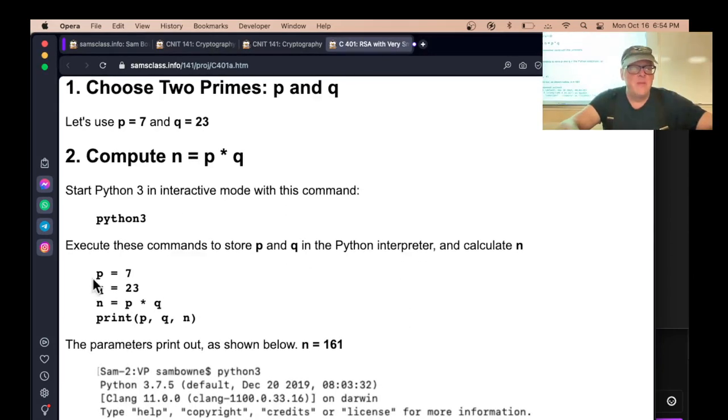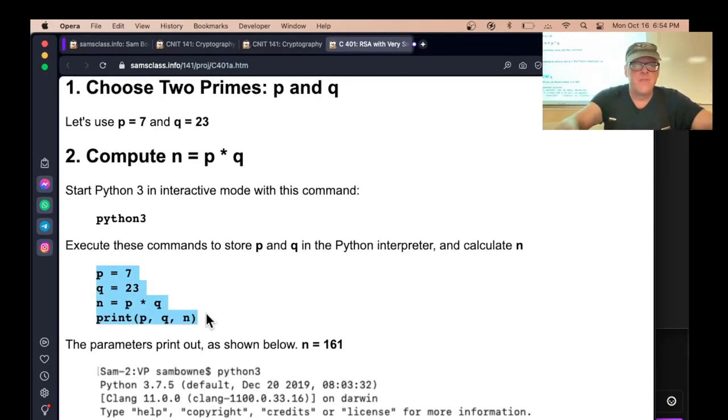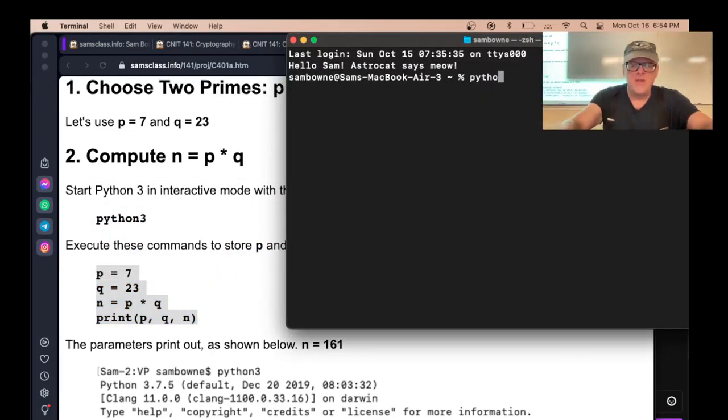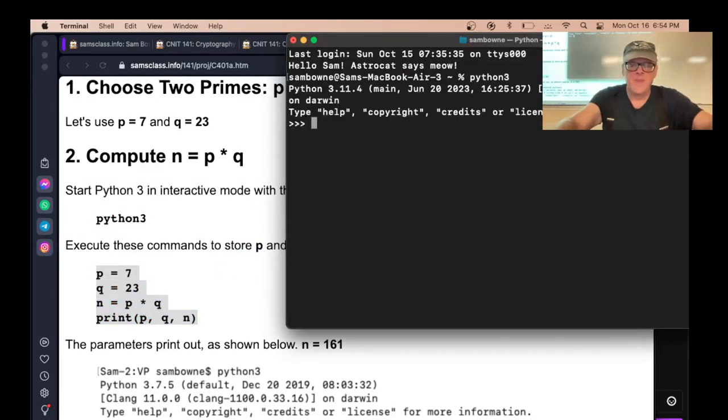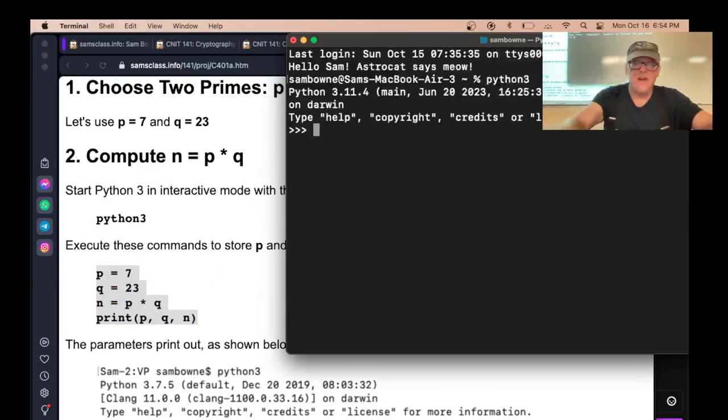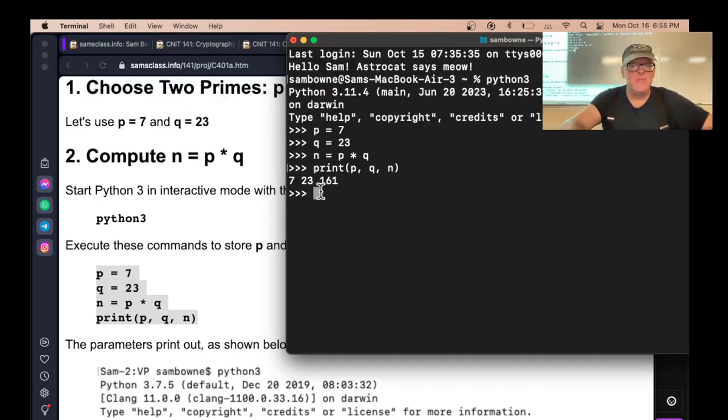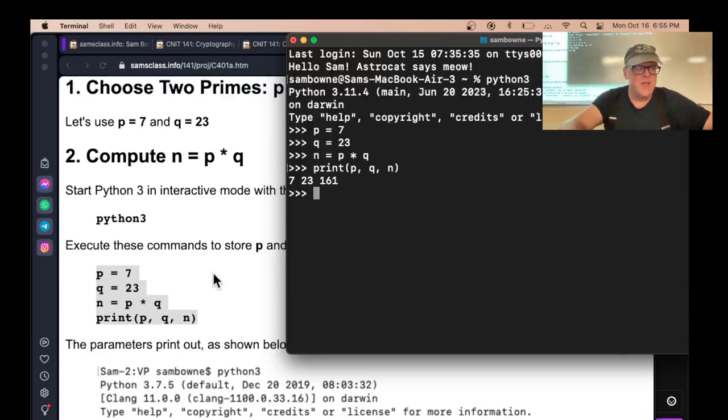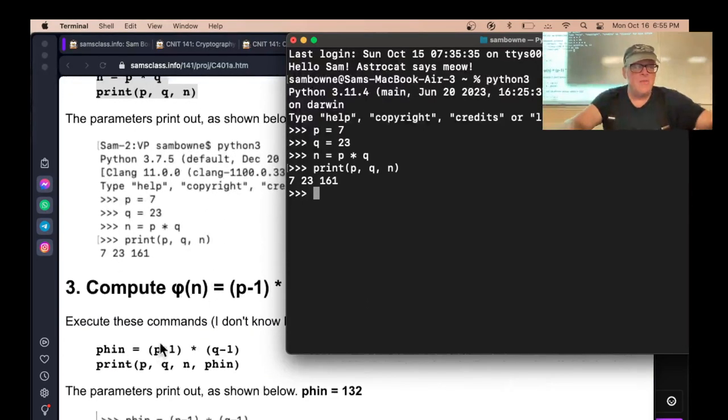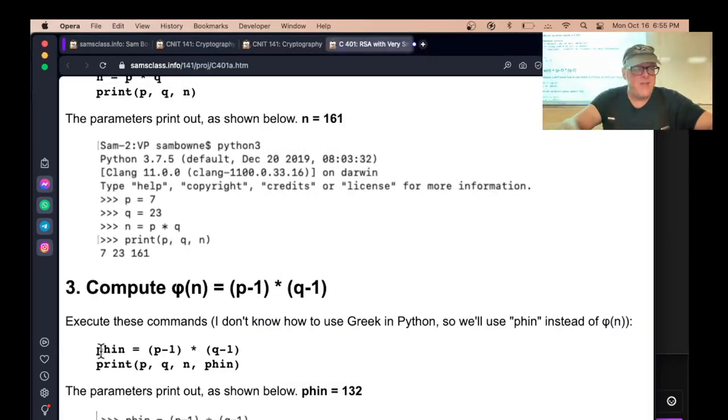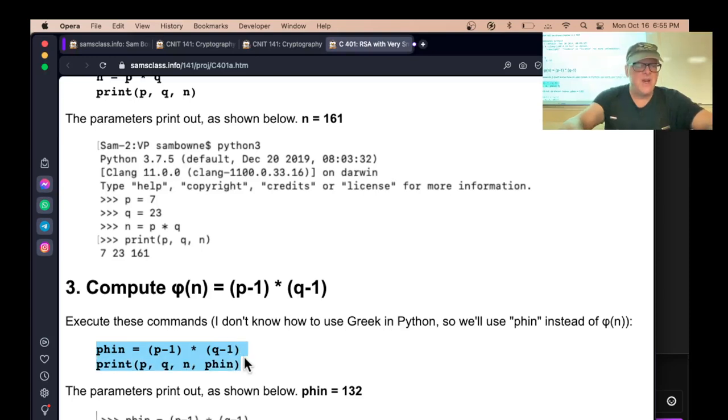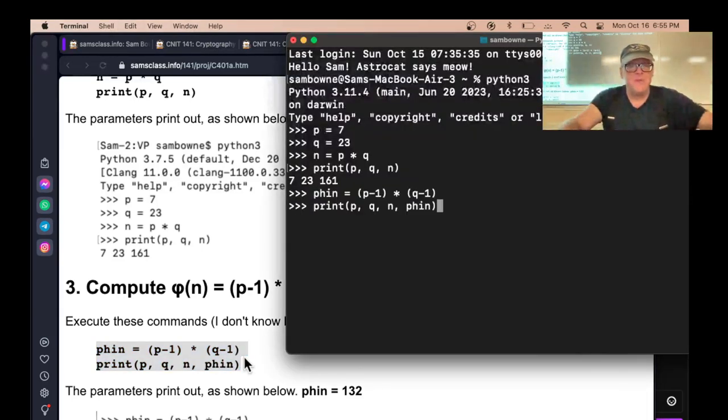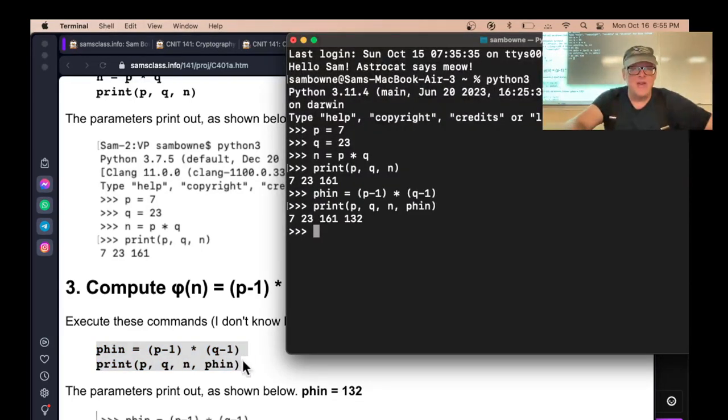So we're going to use P of 7 and Q of 23. So if you do that, let's go to Python 3. So there you are, P, Q, and N. So here's the public key is N, 161. All right. Now phi of N, Euler's totient, is just P minus 1 times Q minus 1. So you can figure that out. And that's 132.